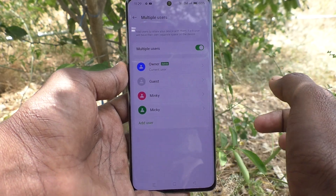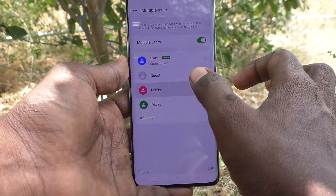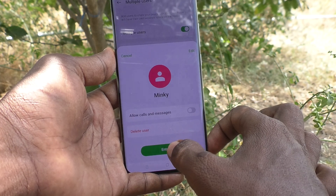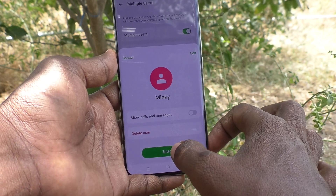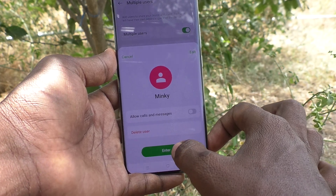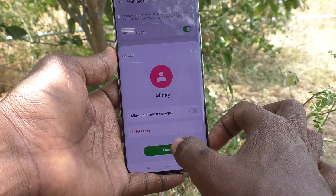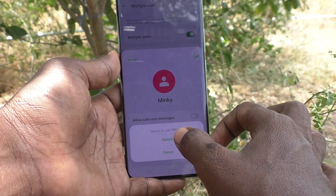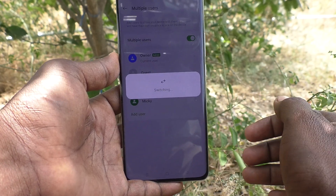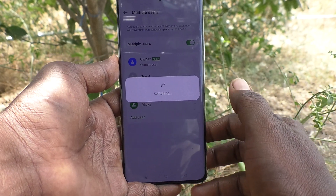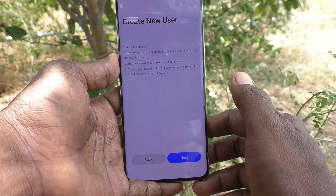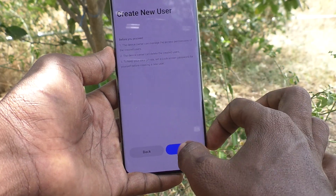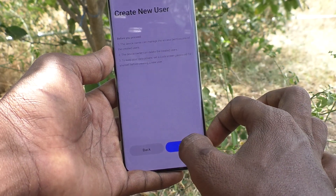If you would like to activate a particular user, click on the username and click on Enter, so that it will enter into that user. Then click on Switch and it will be switching to the new user Mingi. You can also create a new user here — click on Next.